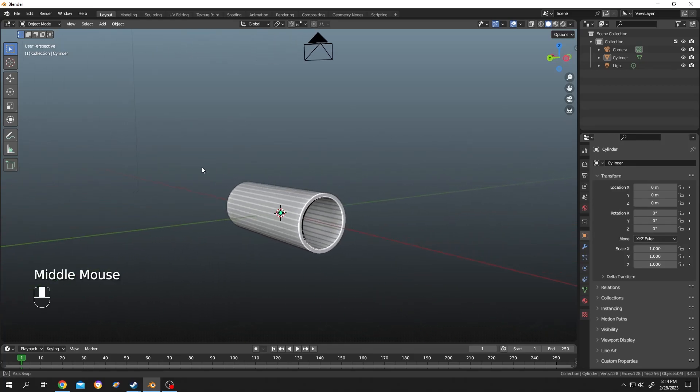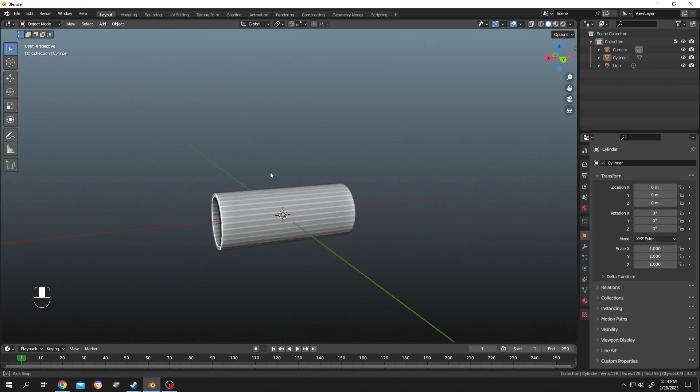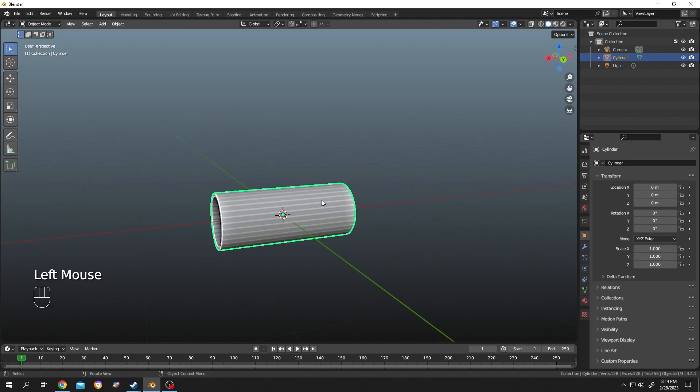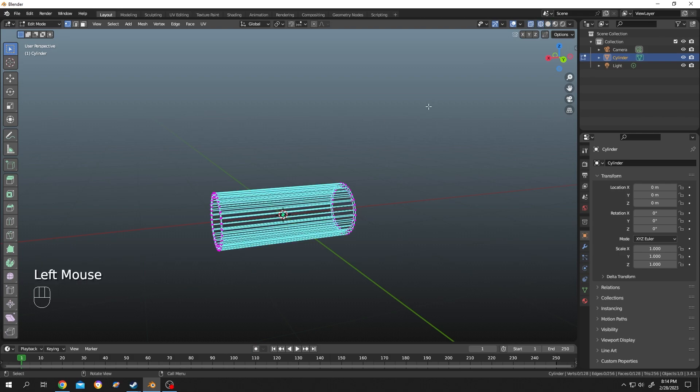So guys, as you can see we have a simple pipe here. Let's select the pipe, tap to edit mode, then press on 1 for vertex selection mode, go to x-ray mode.